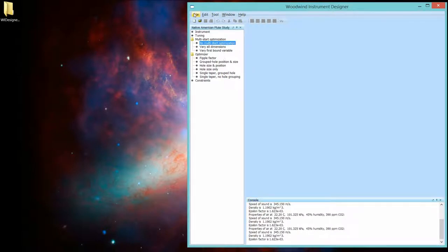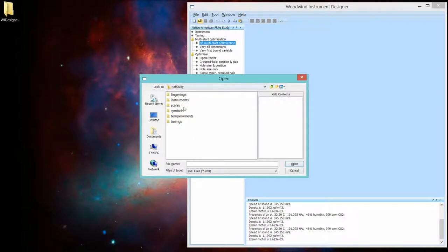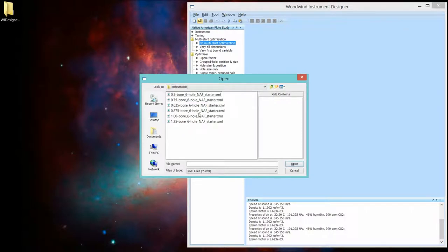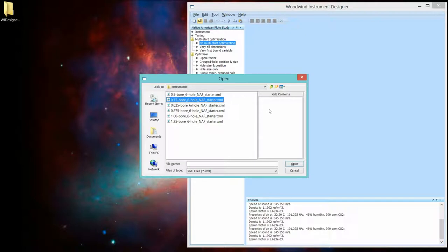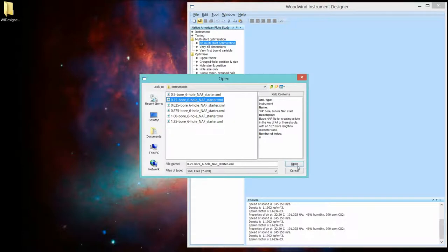So, let's open a flute file. And go into Instruments. And let's choose a flute that has a three-quarter inch bore. So, here's the characteristics of this selected instrument. A three-quarter bore. And I think it'll make a nice A4 flute. So, let's open it.